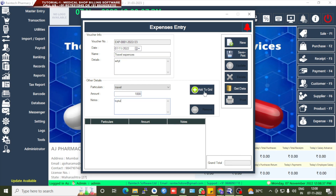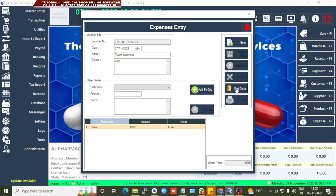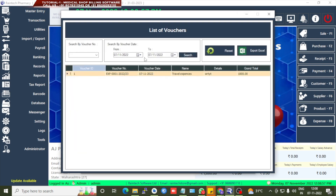In the Notes field, add any notes and click Add to Grid to save. A prompt will ask if you want to print the expense voucher — click Yes or No. After adding the expense entry, click Get Data to see the list. If you want to export to Excel, click Export Excel. Thank you for watching. For any doubts, demo, or clarifications, please call us at 8078319450 or 8606093110. This is Reindex Software Limited.